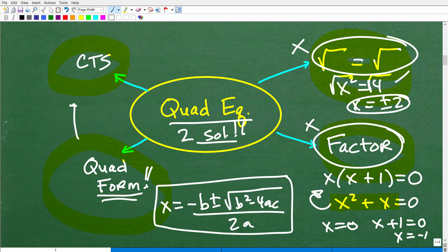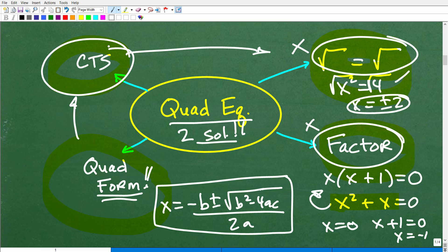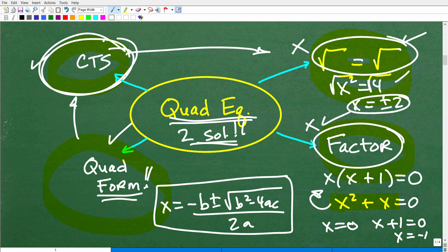Finally, there's something called completing the square — it's kind of the long version of the quadratic formula and interplays with taking the square root of both sides. You're going to be asked to use completing the square to solve quadratic equations in any algebra class. So the roadmap is: take the square root of both sides if you can, then try factoring, then go to the quadratic formula, and use completing the square only when required.